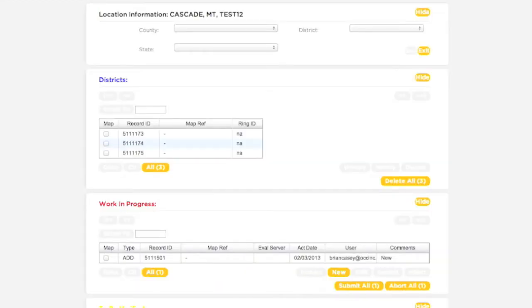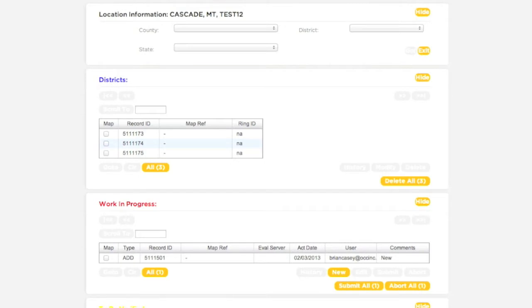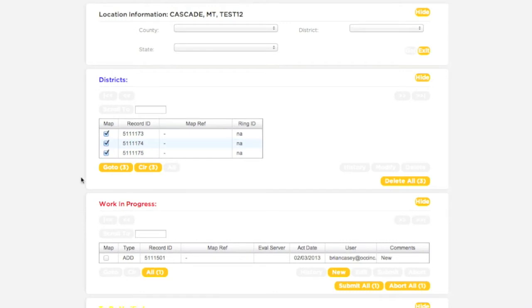The Districts box contains a complete list of all active polygons matching the county, state, and district you have selected. To find a specific polygon you would like to work with, first click the All button. This will select all polygons currently residing in the Districts box. Clicking the Go To button will center the map on all currently selected polygons.